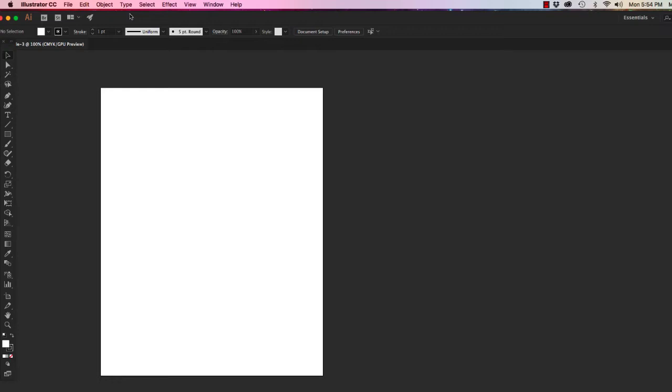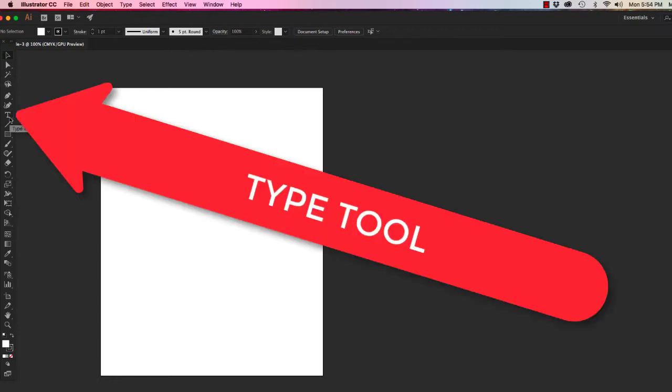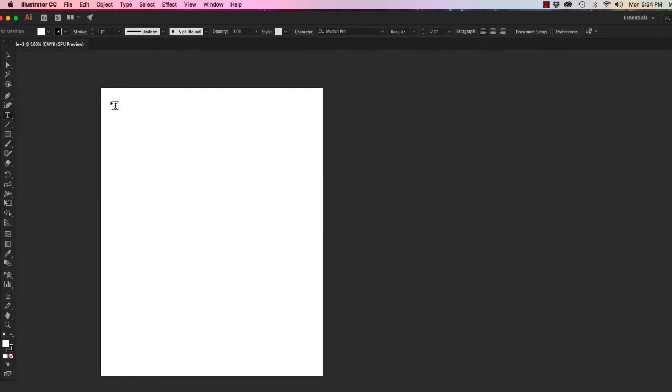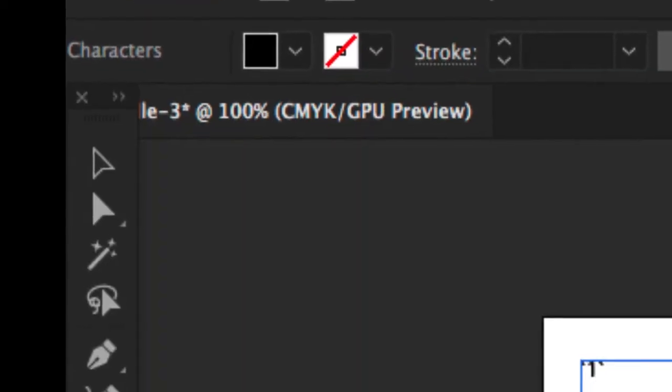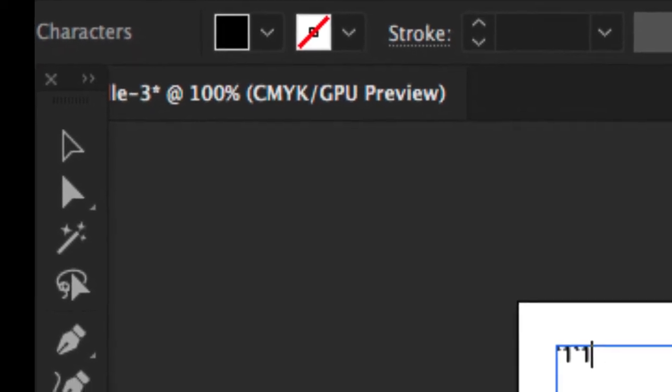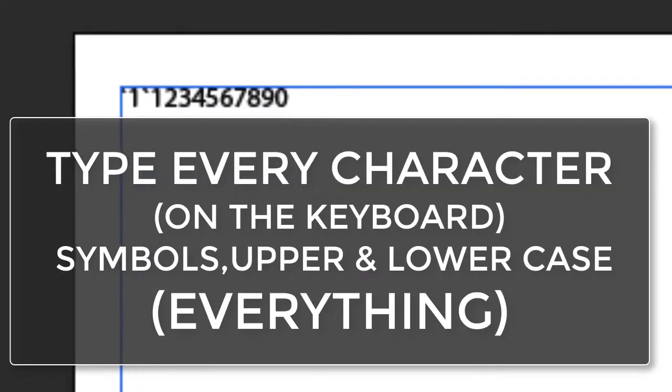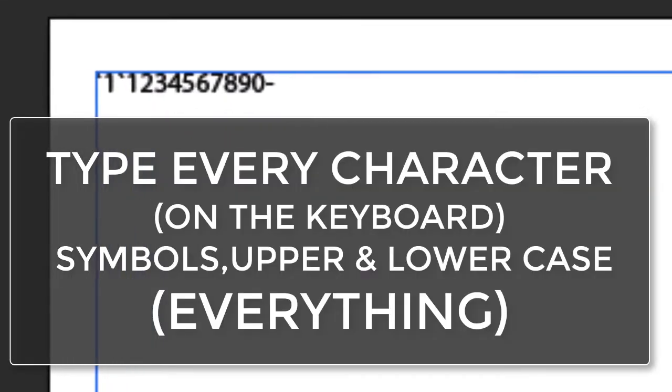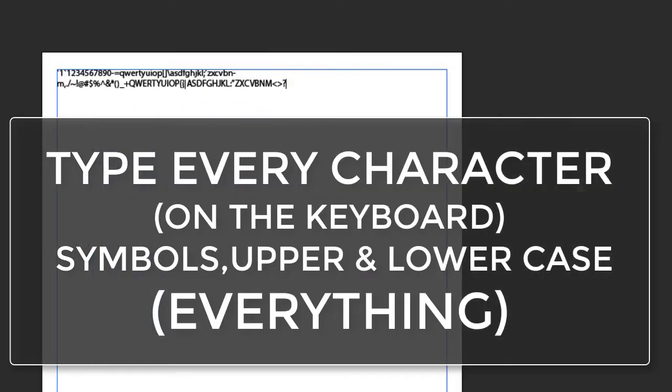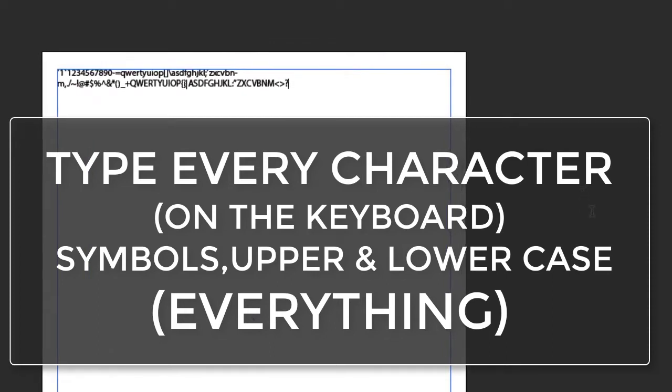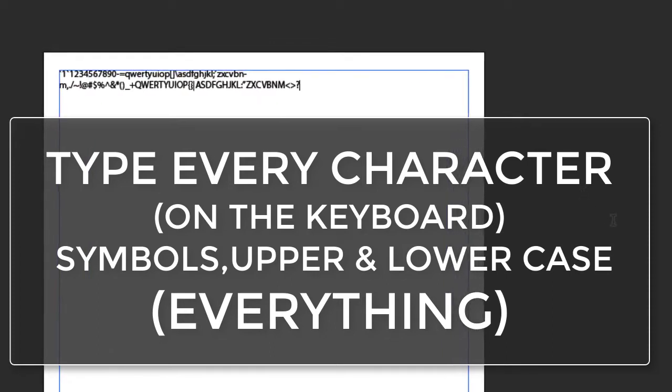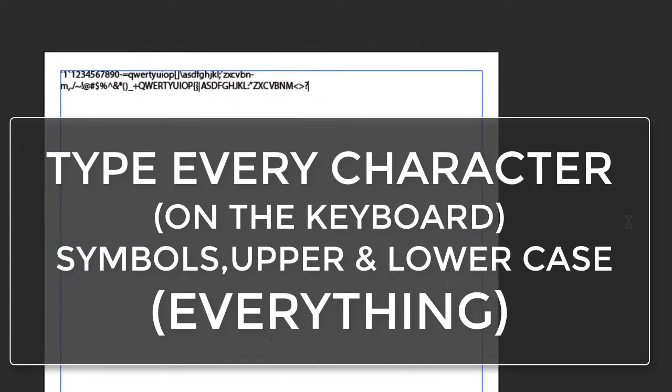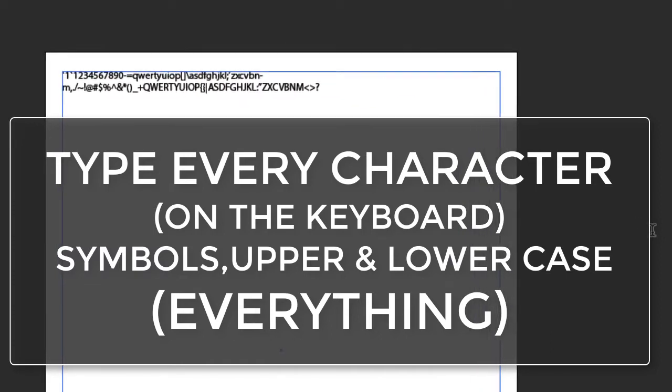This is a very simple process. We are just going to use the type tool and touch down to make a text frame, then start typing every character on the keyboard starting with the tilde key. Hold down the shift key to get all of the capitals and other characters.